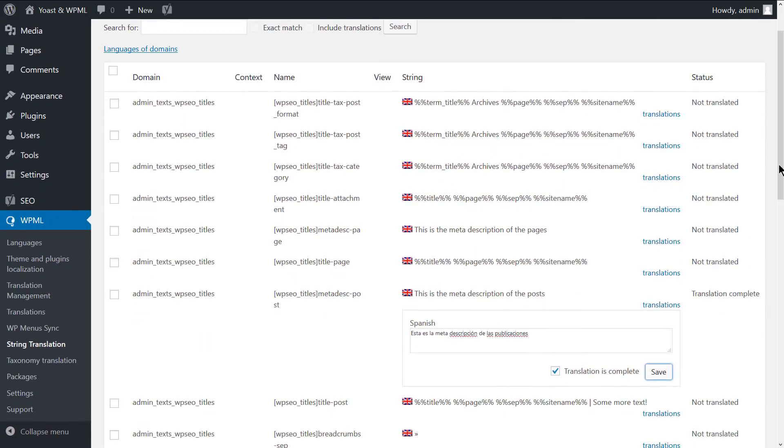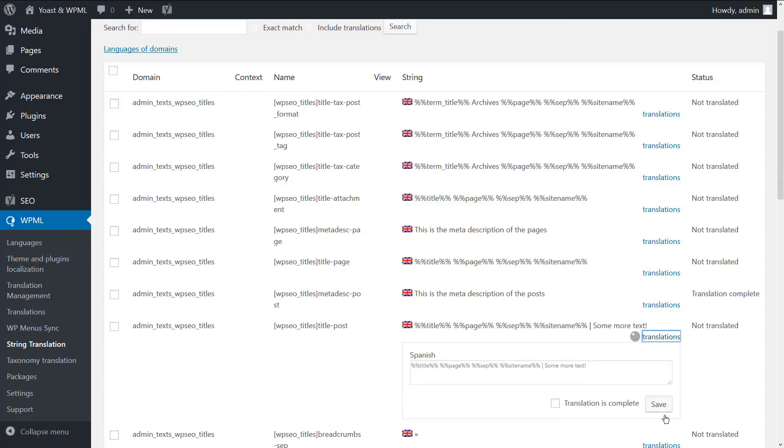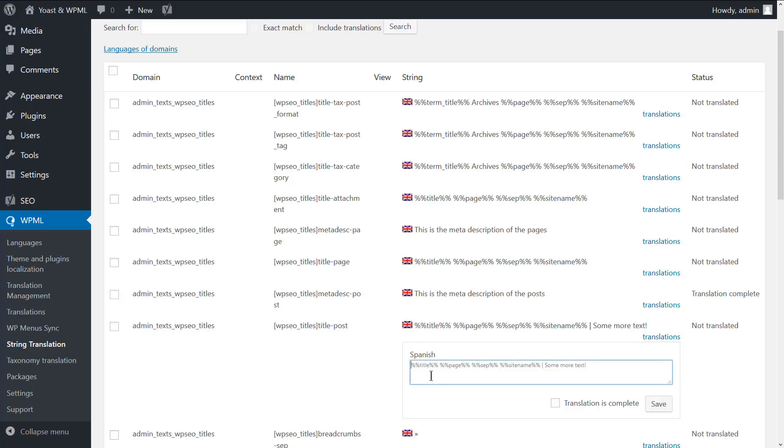When translating the title, make sure to preserve the title template variables. Of course, you can translate any static text that you added to the title template. Simply copy the title template variables and paste it into the translation field. Then, translate the static text that you appended.